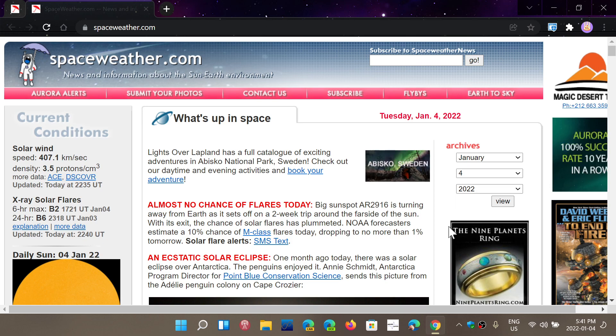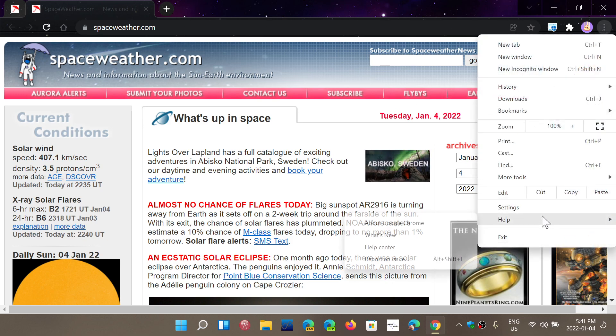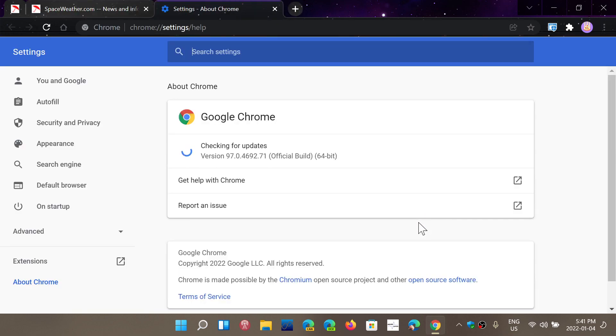If you go on the upper right corner dots, help and about Chrome, you will see it will update to 97.0.4692.71 as of today, January 4th, 2022.